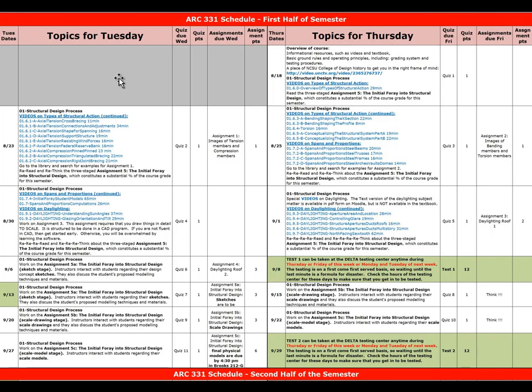Quizzes and assignments for Tuesday subject matter will be due by noon on Wednesday. Those for Thursday subject matter will be due by noon on Friday. For each test, a testing day has been designated on which no new subject matter will be introduced. However, the testing window for each test will be spread over four days that the testing center is open. The range of acceptable dates are shown in green on the schedule.